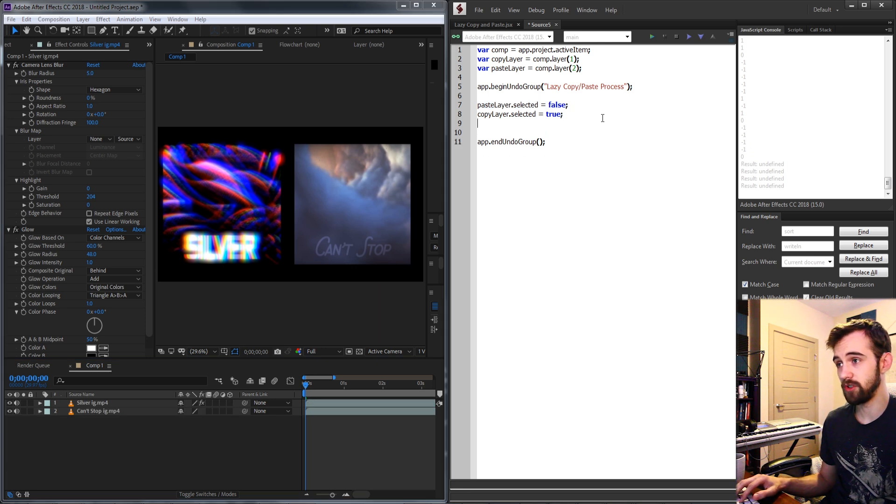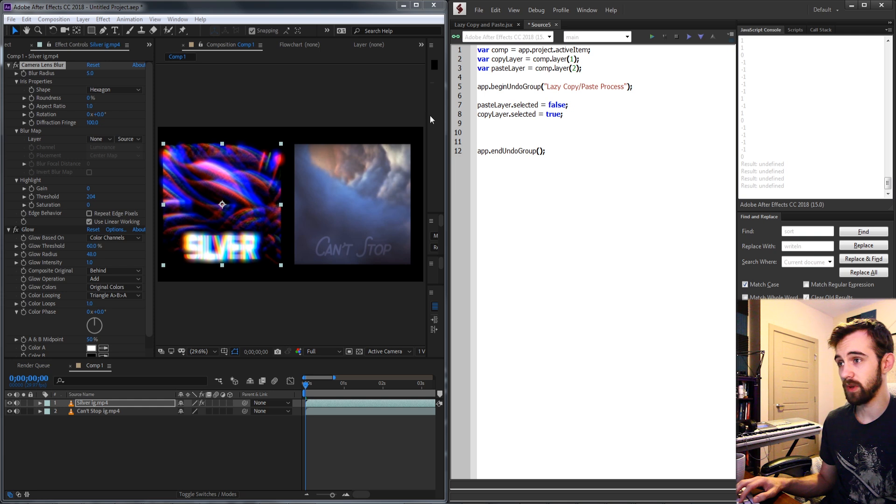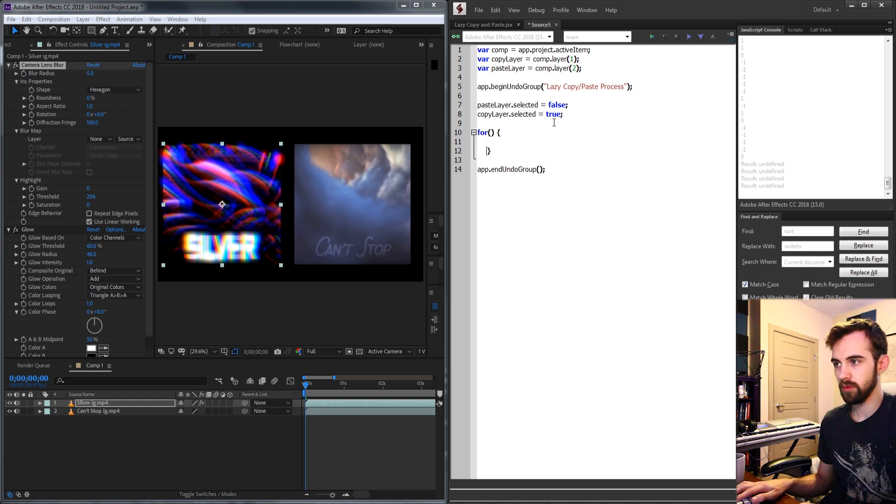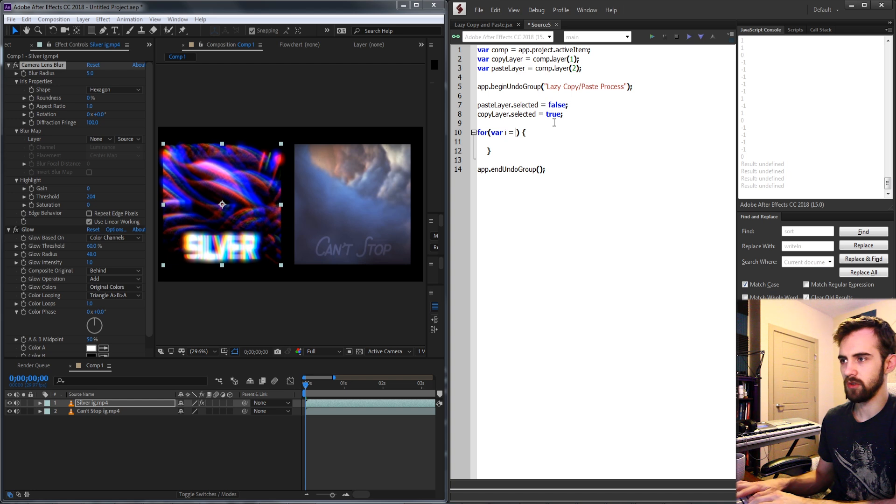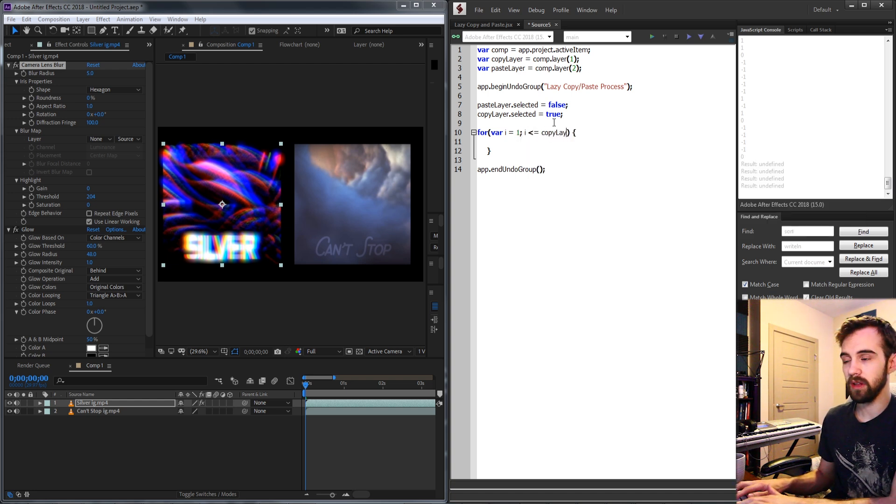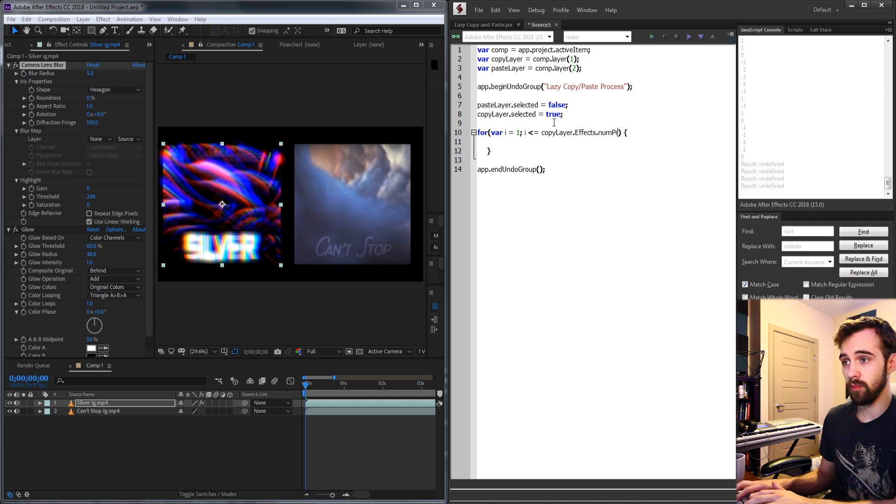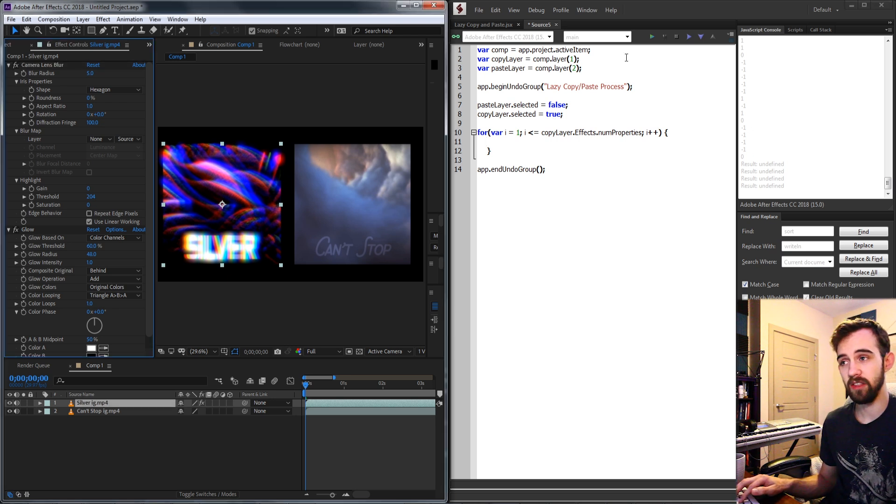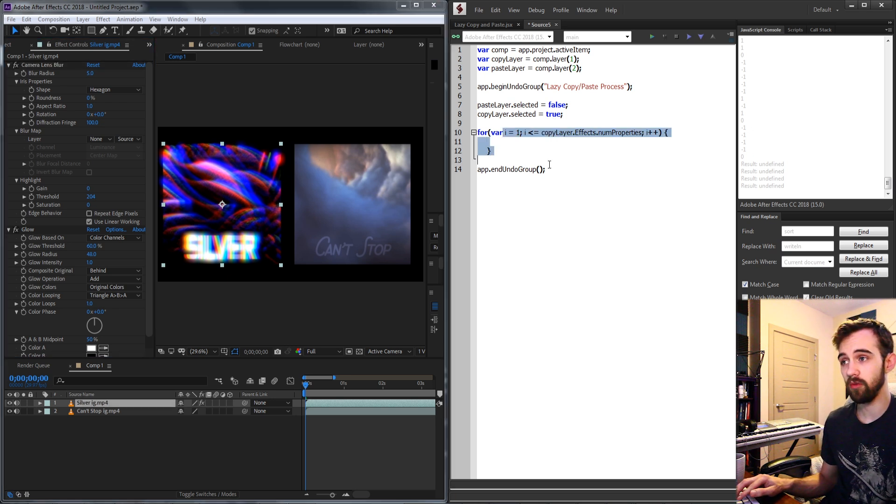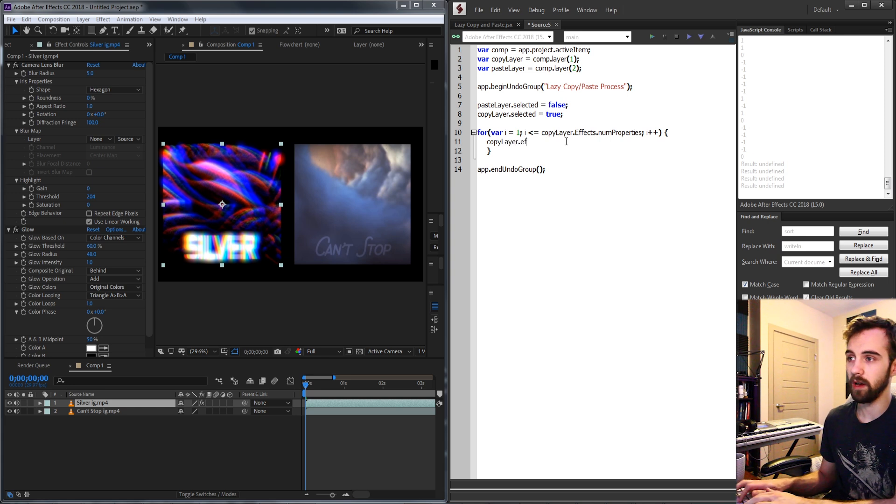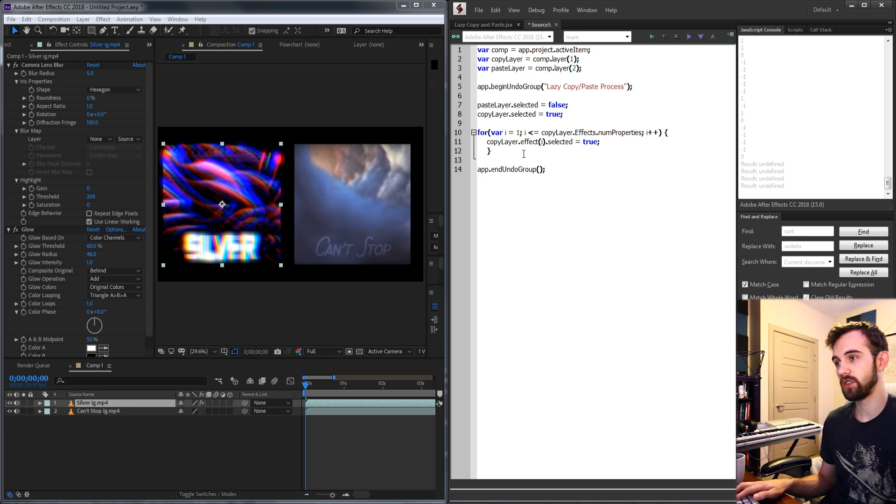Then what we're going to do is select all of the effects inside of our layer. So we have our copy layer, we're going to create a for loop. We'll start with var i is equal to one and i is less than or equal to our copy layer and then the property called effects and we're going to get the num properties and then we're going to increment i by one and this will loop through all of the effects applied to our layer and all we need to do now is say copy layer dot effect i dot selected is equal to true.